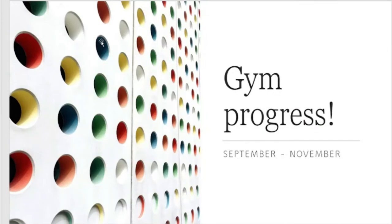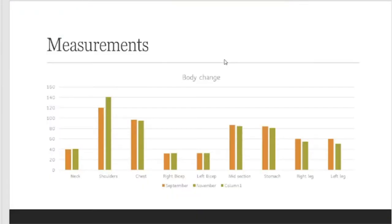Okay guys, so this will be my gym progress chart to show you what has happened from September to November. We're going to go to the chart. As you guys can see, there has definitely been changes.